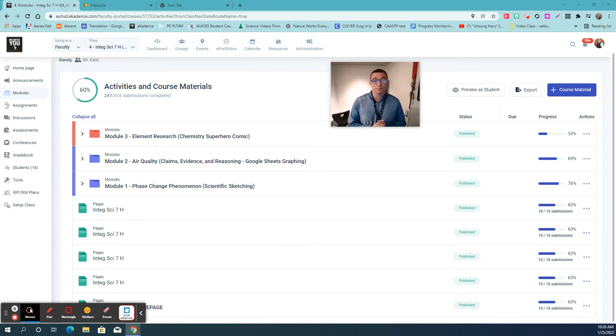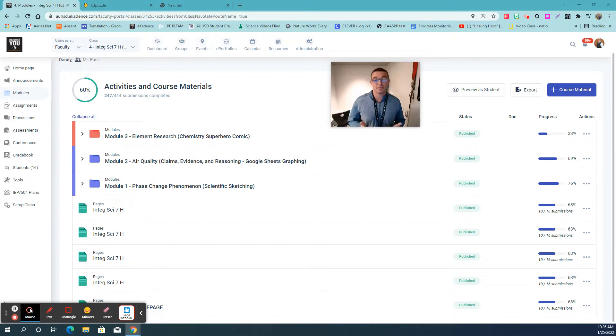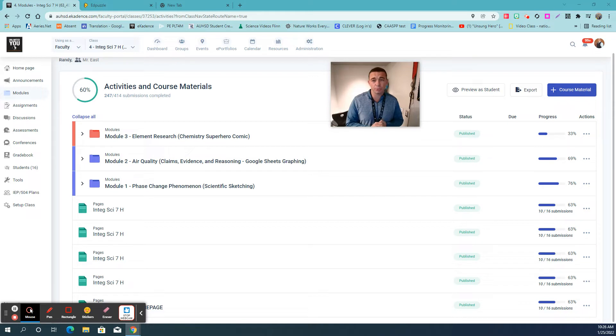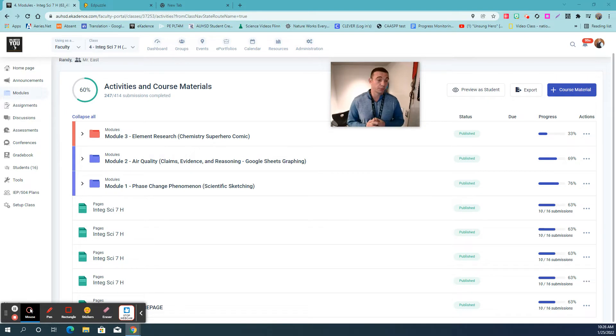Hi, if you're watching this video, that means you are a brand new 7th grader to Cambridge Virtual Academy and you are in my 7th grade science class. So in just about 5 minutes here, let me run you through some of the ins and outs of what to expect, where to go online, and just support in general.